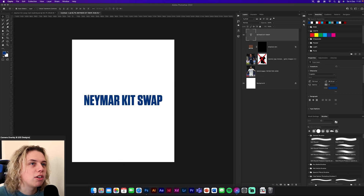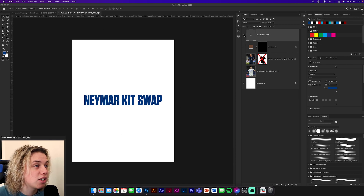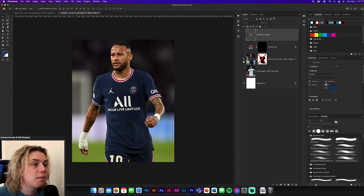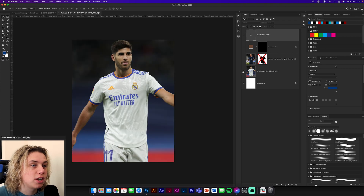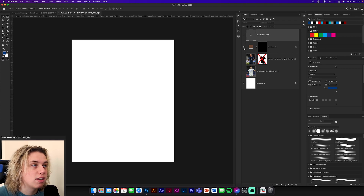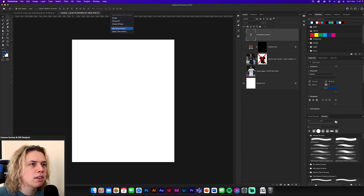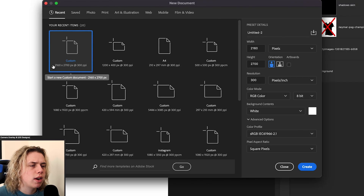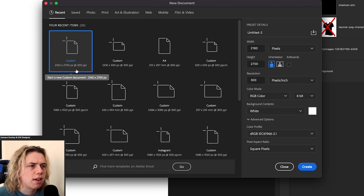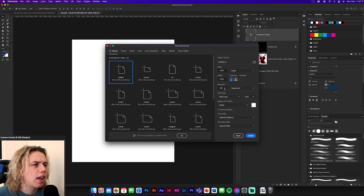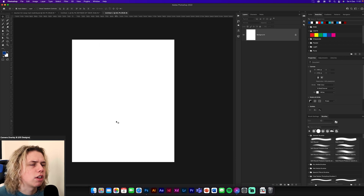First things first you want to download your Neymar kit swap textures — or whatever, there's not really any textures in this, it's sort of just two images of a kit and then some skin shadows. I've already made the color to save you guys doing it, it just makes it easier. Then you'll need to get a new document, 2160 by 2700, click OK. 300 resolution, all that is fine, just click Create and now we have our document.